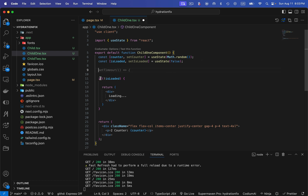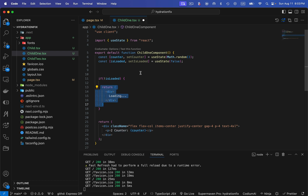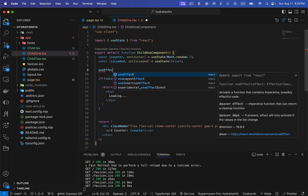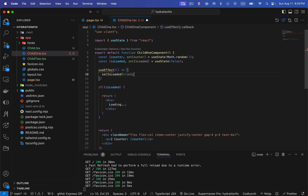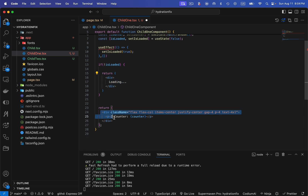Inside a useEffect, I'll set isLoaded to true. I'll add an if condition — if not loaded, return a div showing 'Loading'. On the client side, it initially shows the loading state. When useEffect fires, isLoaded becomes true, the if condition becomes false, and the component returns the actual counter div instead. So this is not going to throw any hydration error.